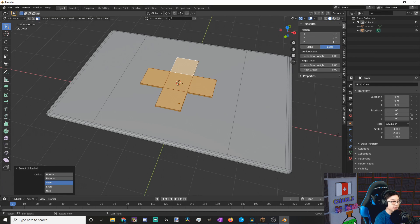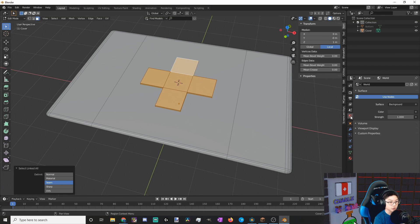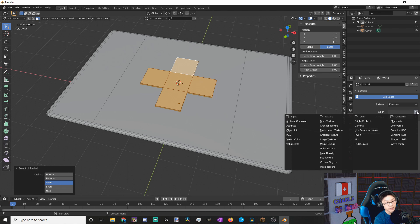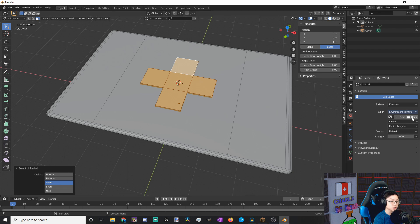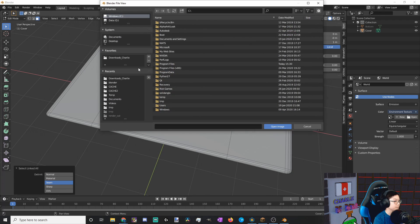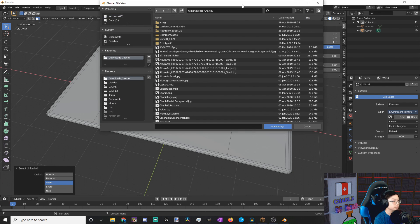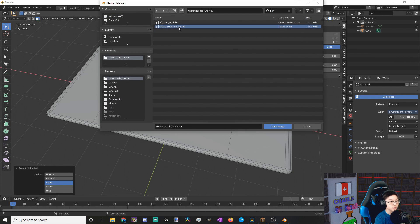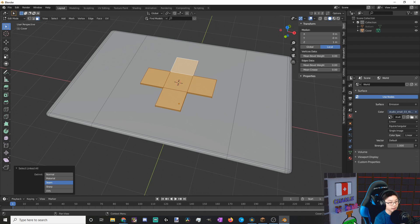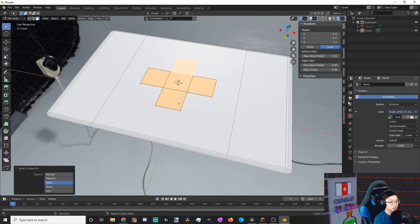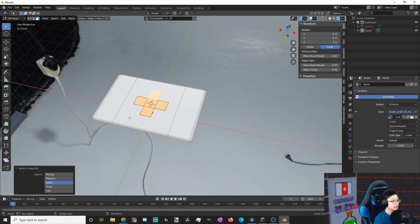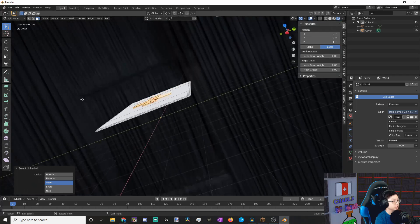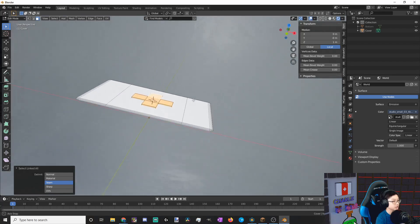Let's open back up Blender and go to our World Settings. And now let's make the Surface instead of a Background to an Emission, and make the color into an Environment Texture, and open up that file. There we go. Now if we go to Rendered View, you're going to see our HDRI. Pretty cool, huh? It's like a studio.